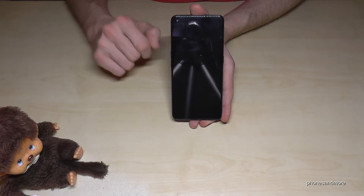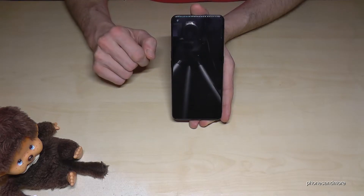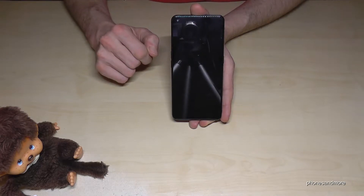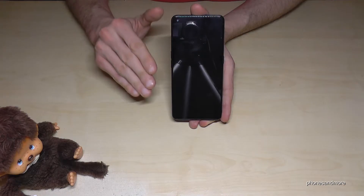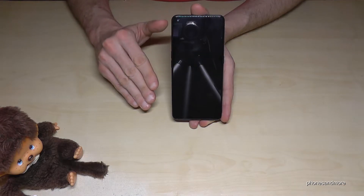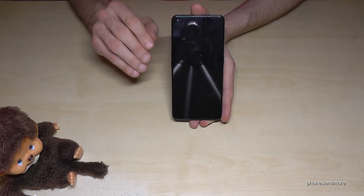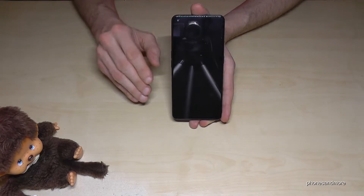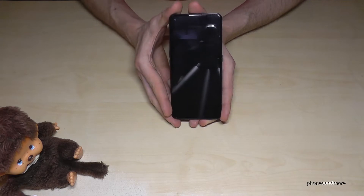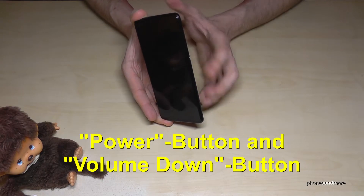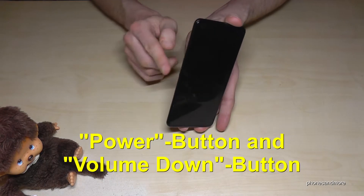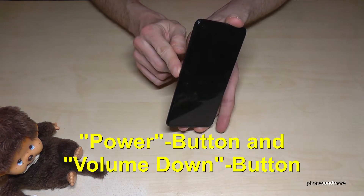I will link you a tutorial in the description. Then you have to turn your phone off completely, and if it's completely off we will need the buttons — the power button and the volume down button.